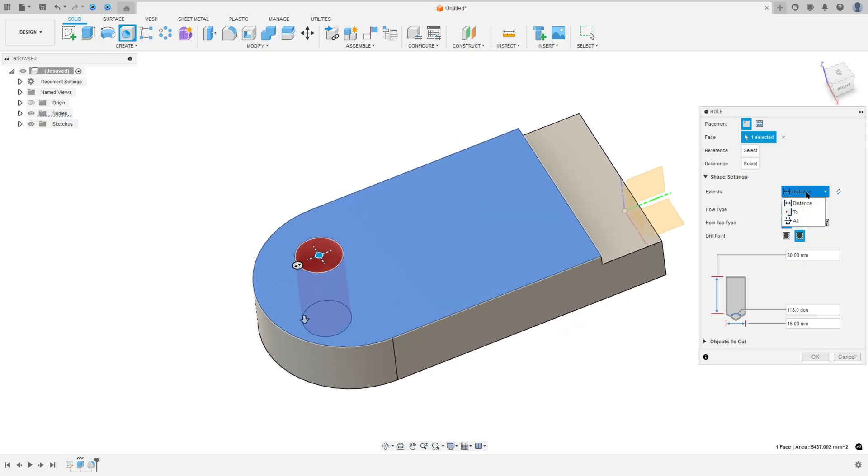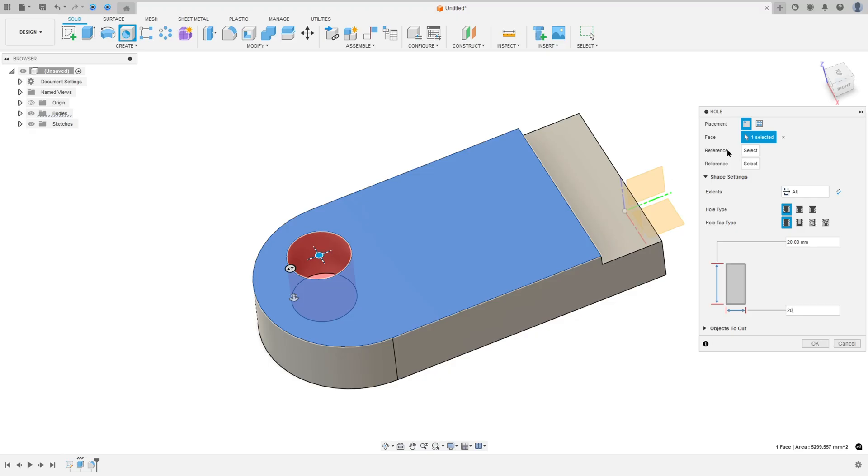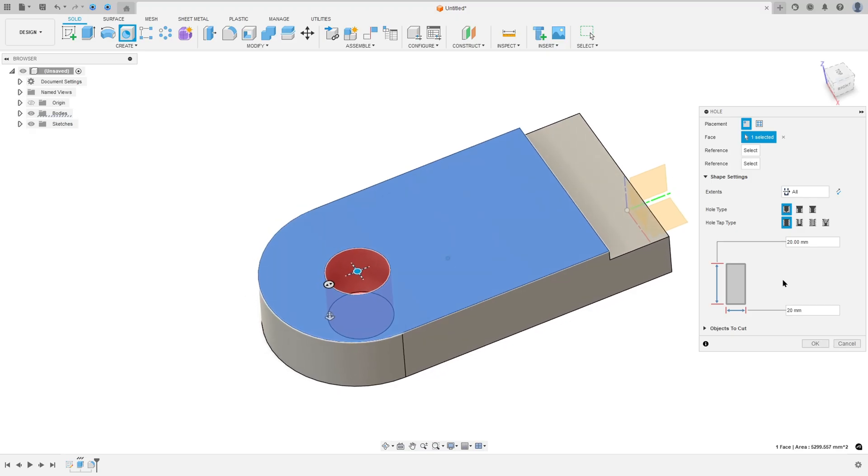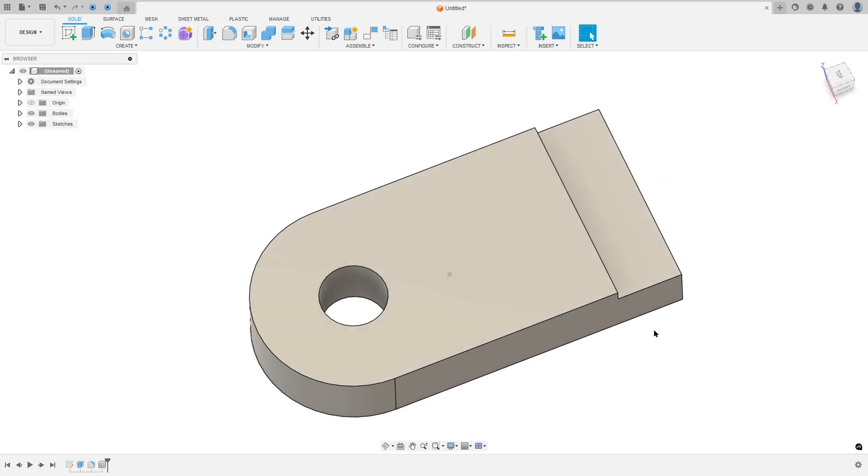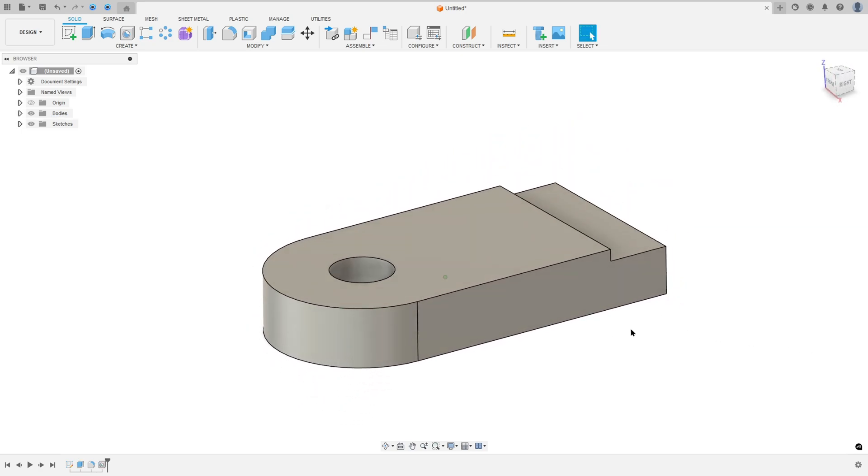For Extent, select All. The diameter here is 20 millimeters, and for reference, select this arc here and press OK.